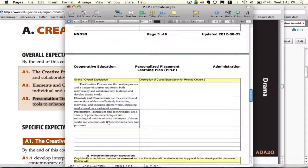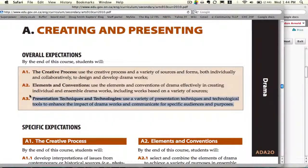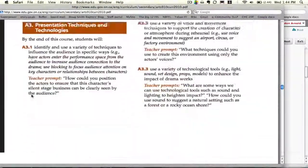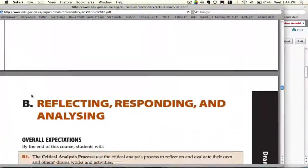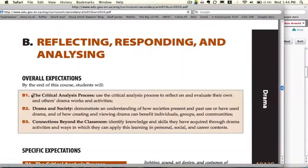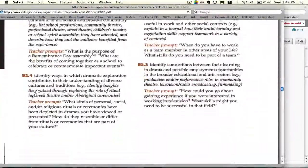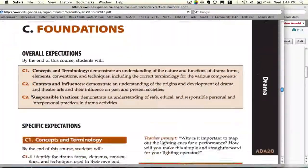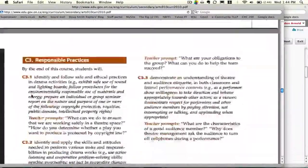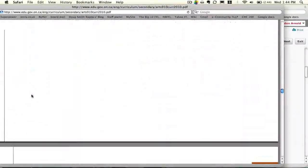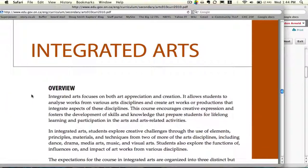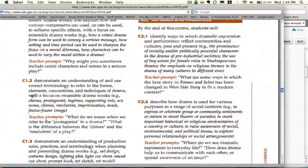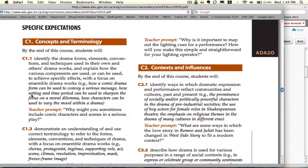Now you need to scroll down and get the rest of the overall expectations. Here are some more, and again a third group. Now that's it — there were three groups of three in this case.